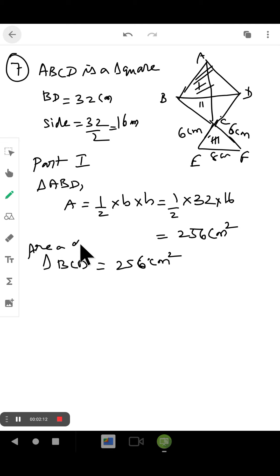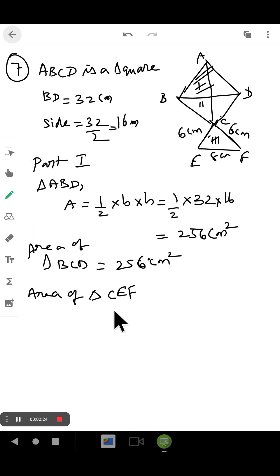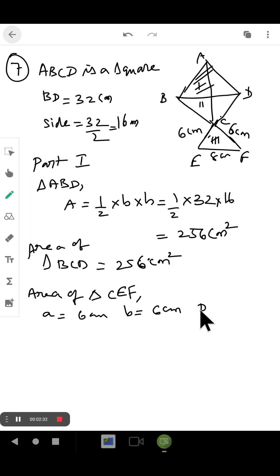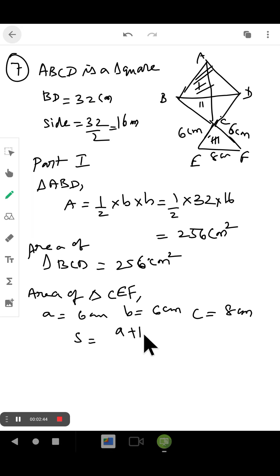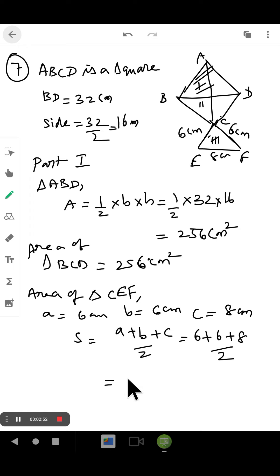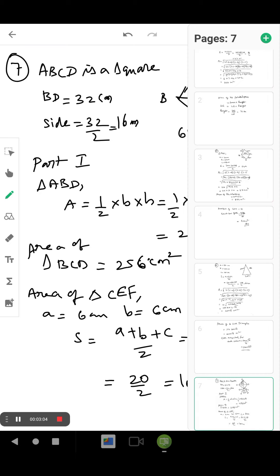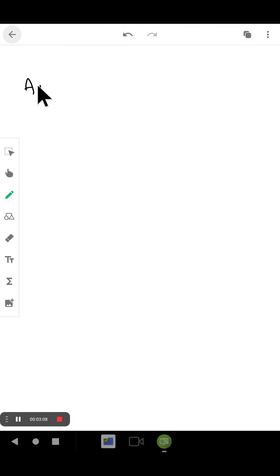Area of BCD is also done. Now we have two parts. Next, we go for area of triangle CEF, where a equals 6 centimeters, b equals 6 centimeters, and c equals 8 centimeters. Semi-perimeter equals (a + b + c) / 2 = (6 + 6 + 8) / 2 = 20 / 2 = 10 centimeters.